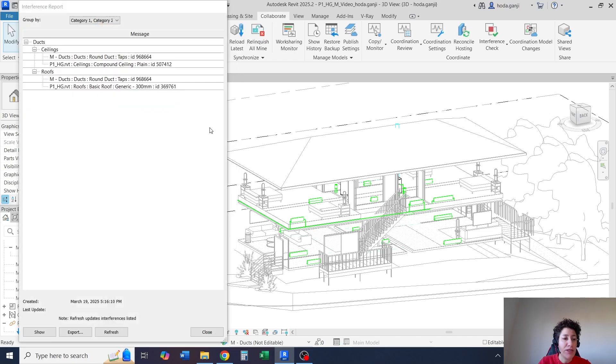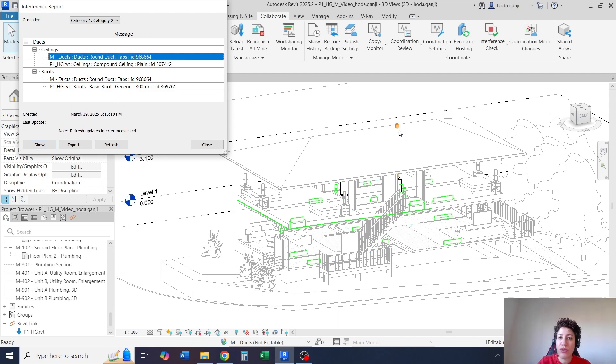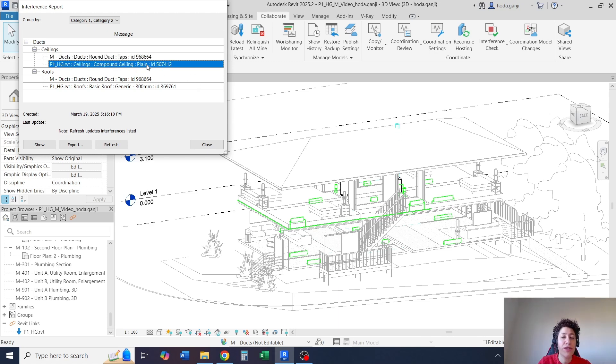I'll hit OK, it's going to show me this window, and if I click on anything, it's going to show the ID of that element, and it's going to be highlighted over there.